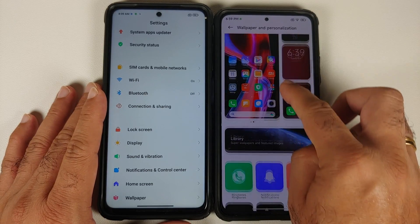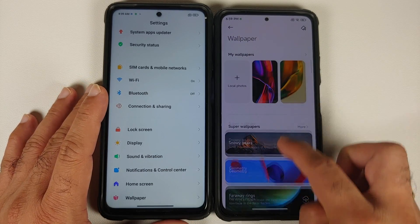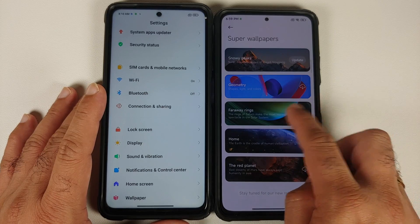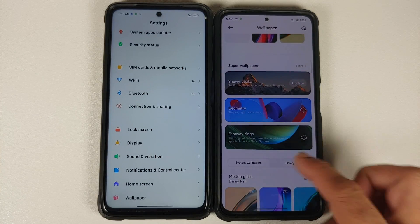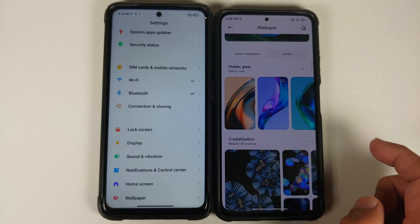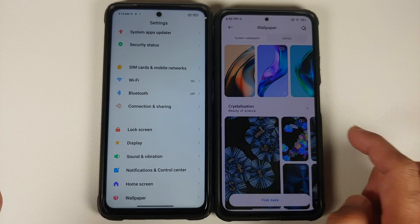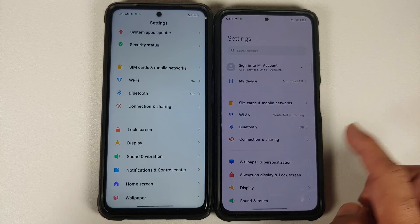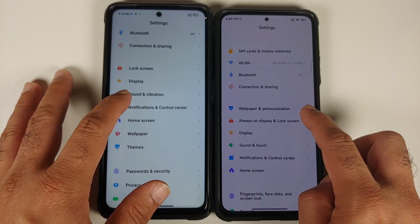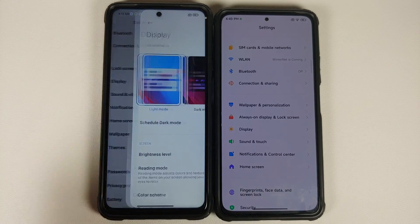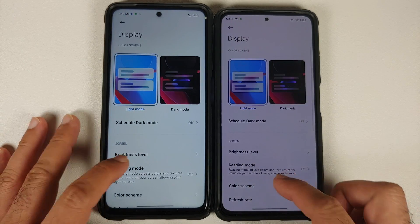In Wallpaper and Personalization, the UI and options are exactly the same. Under Library and Super Wallpapers, no new super wallpapers have been added with MIUI 13 at the time of recording. However, you do get new live wallpapers — Molten Glass and the Crystallization Effect. If you have a non-MIUI device and want these live wallpapers, we have a video showing how to install them on any Android device, linked in the description.